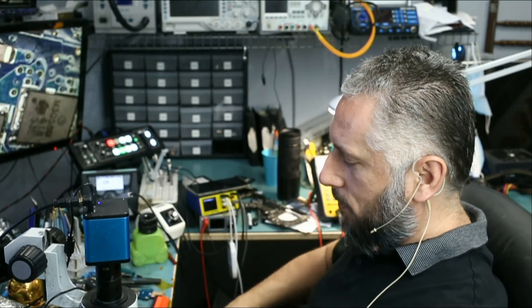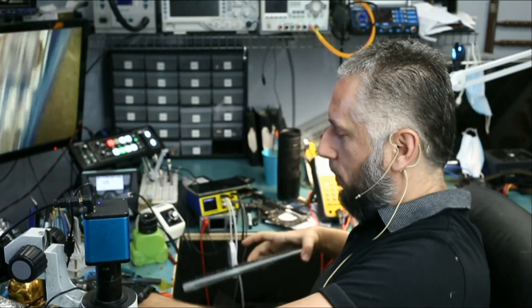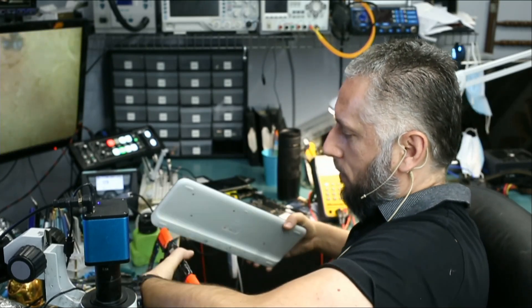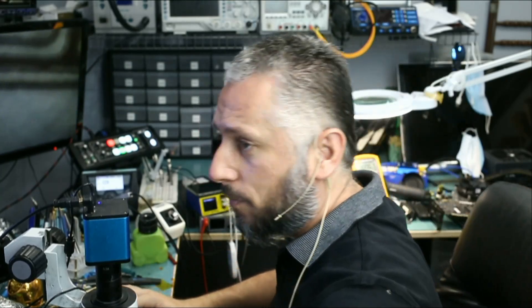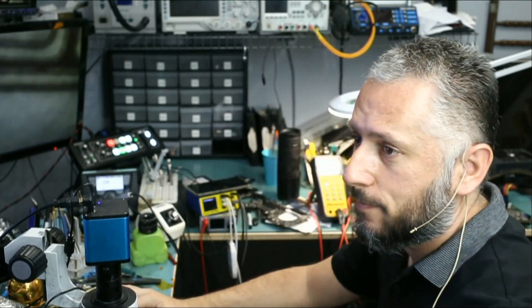It's almost time for Big Boss to leave, so let me give him the board so he can reassemble it before he goes home. I'll be back.